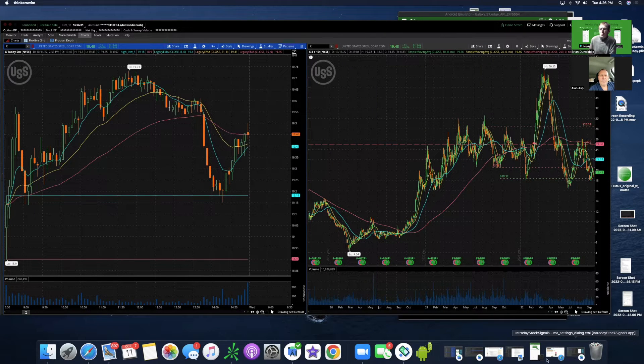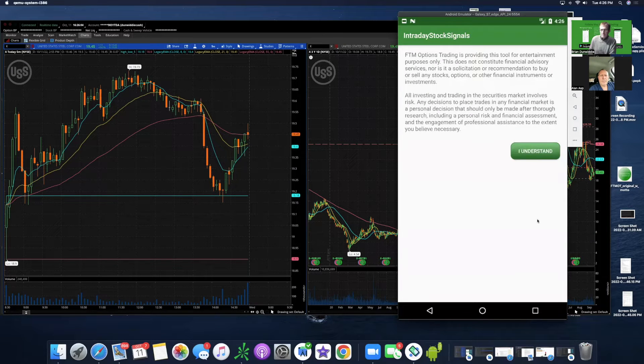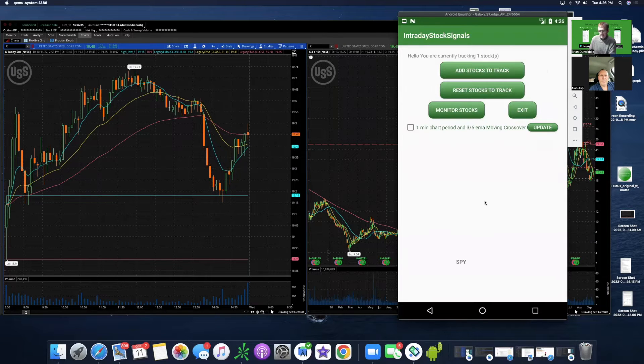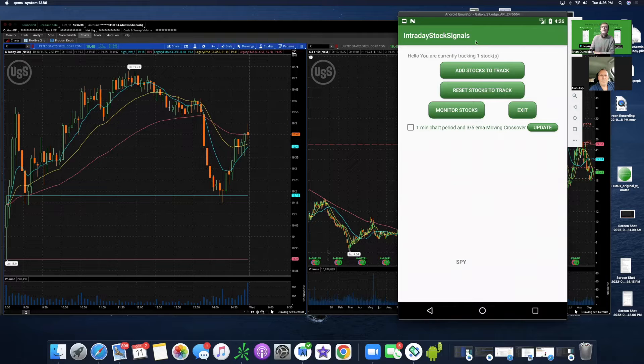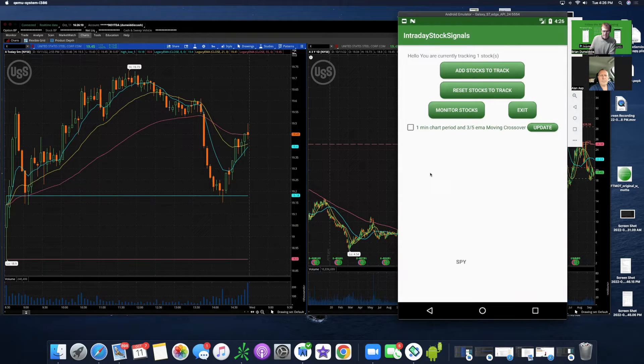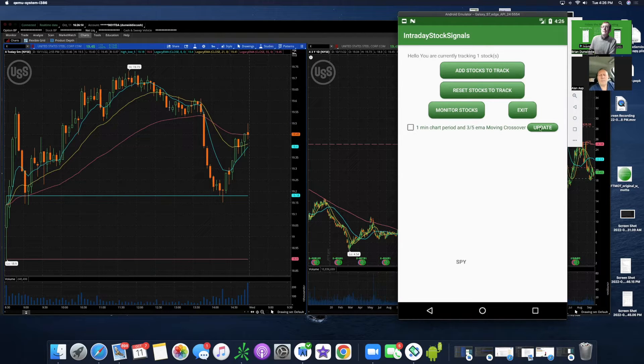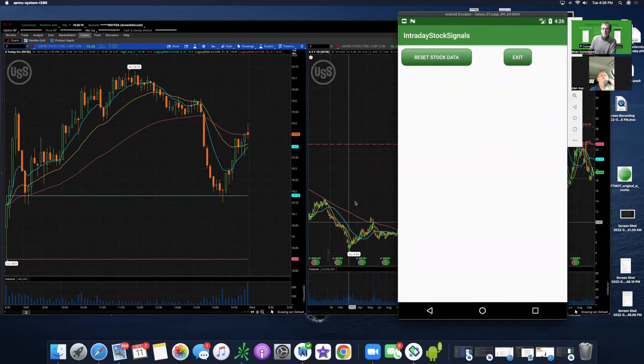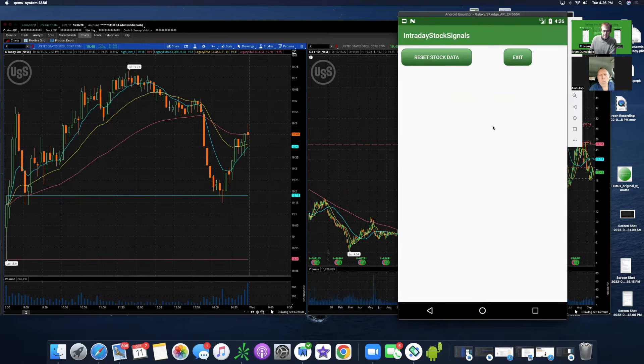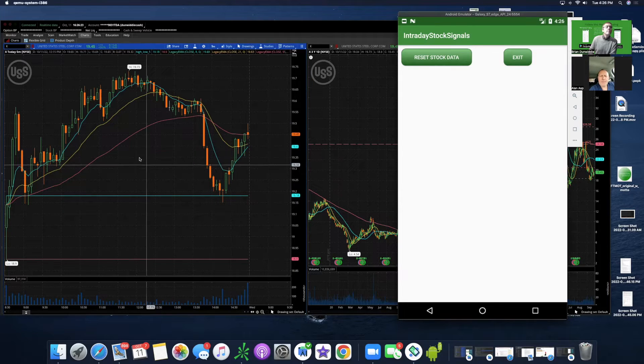So I want to show you two things. The first one is this, and I said that I was going to do this a couple of weeks ago, but this Intraday Stock Signal app, which basically looks at the moving averages. And you can set them to whatever period you want on the one-minute chart. So I'm going to run this, and we'll see.